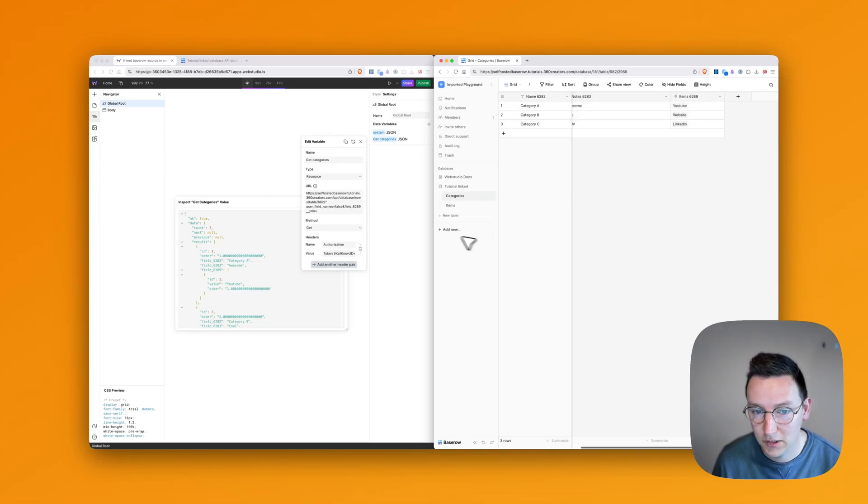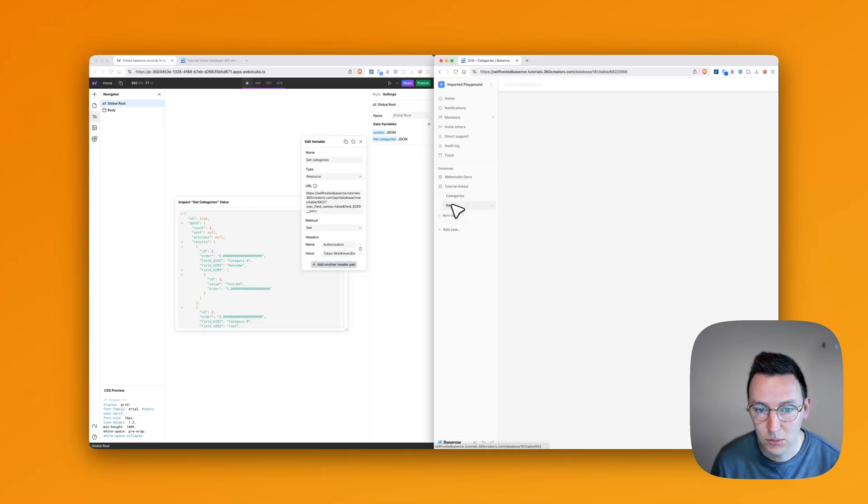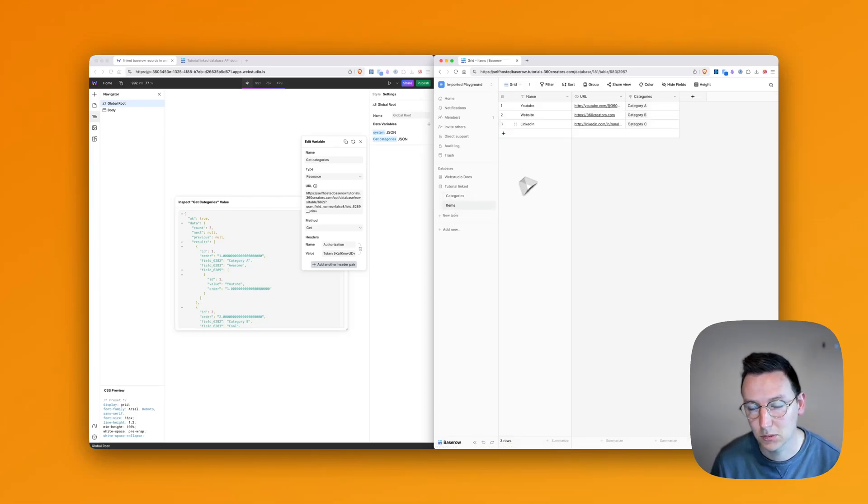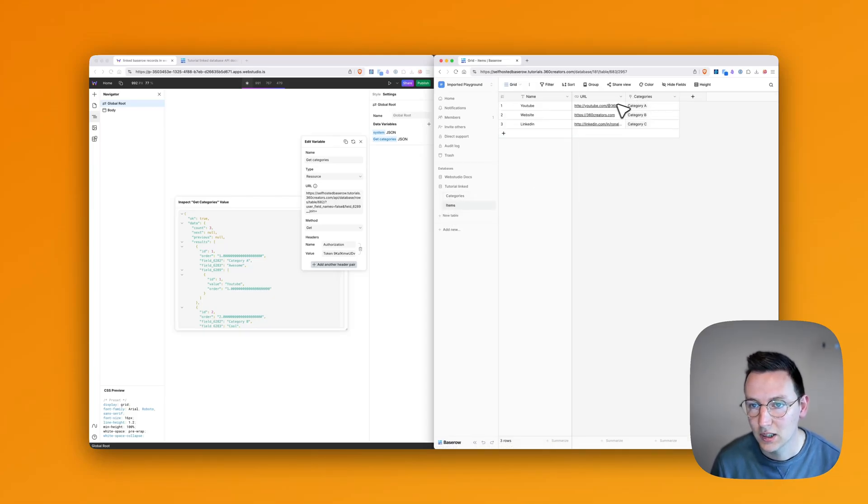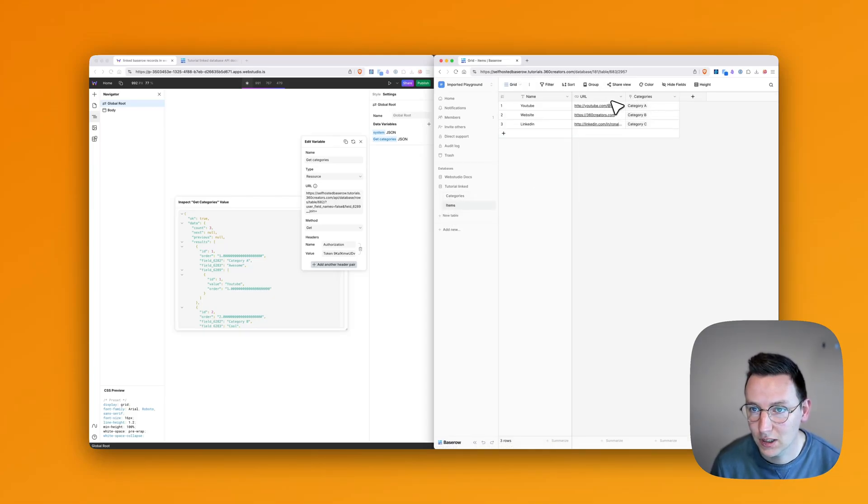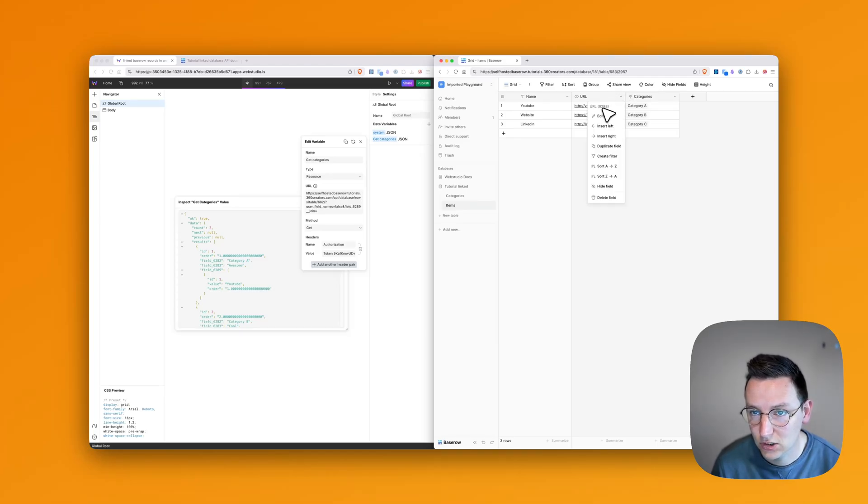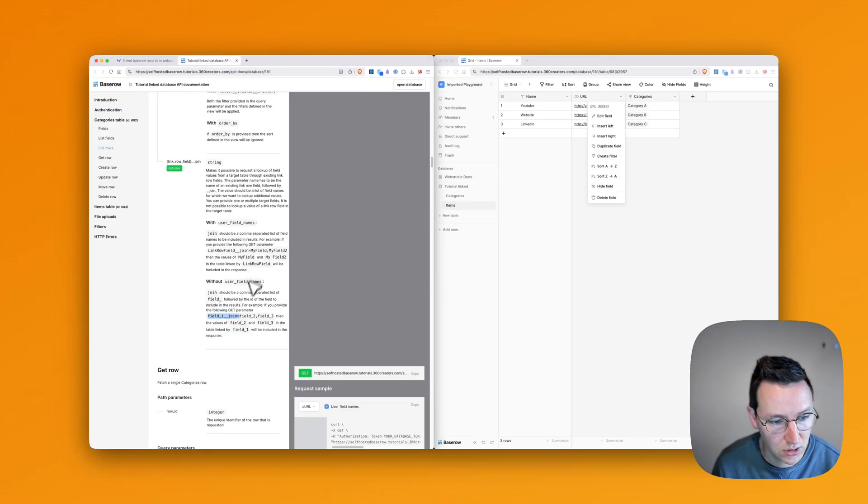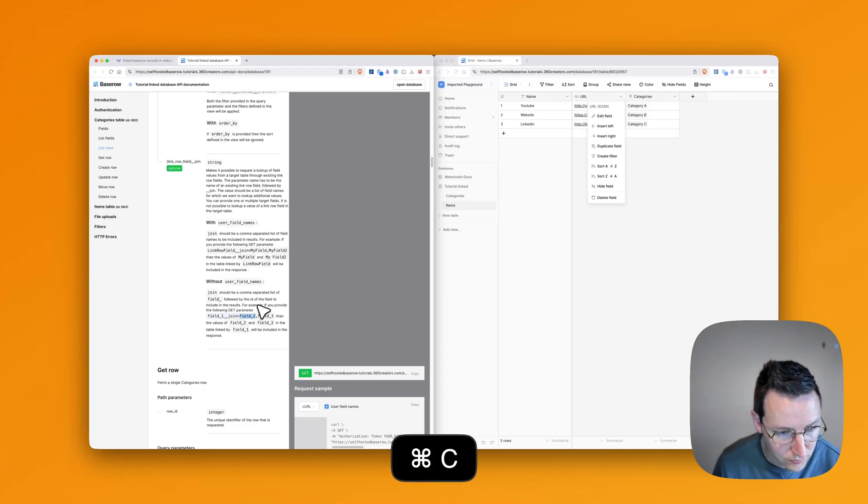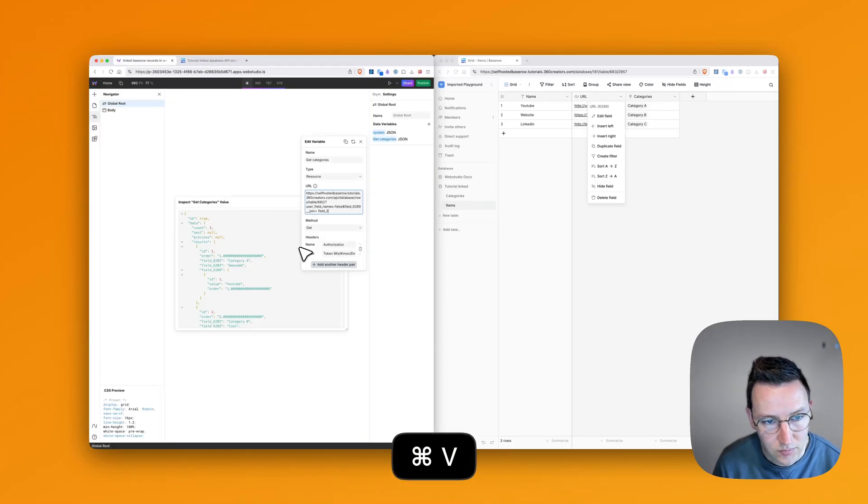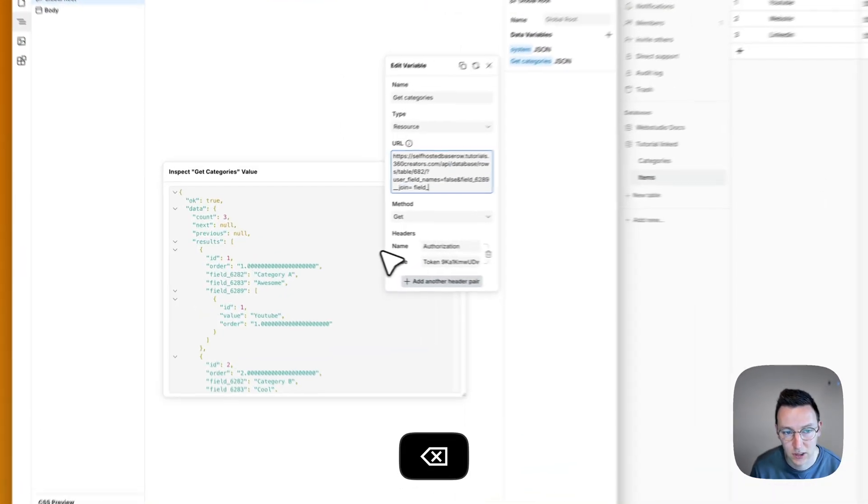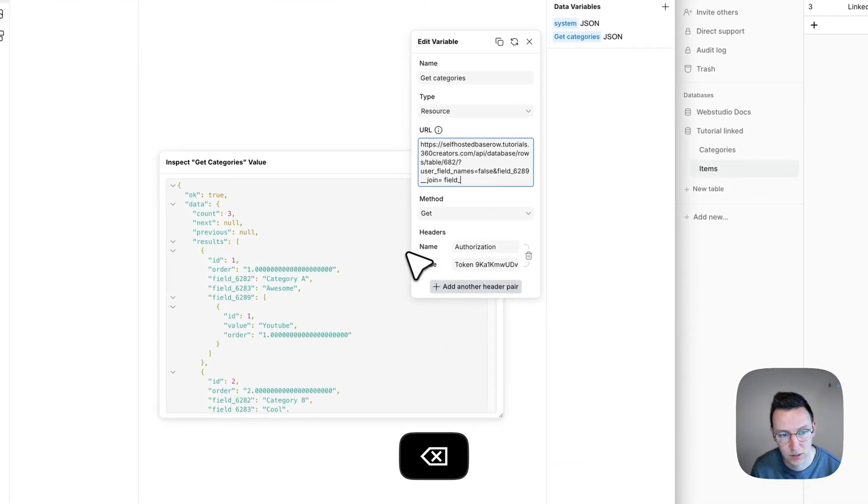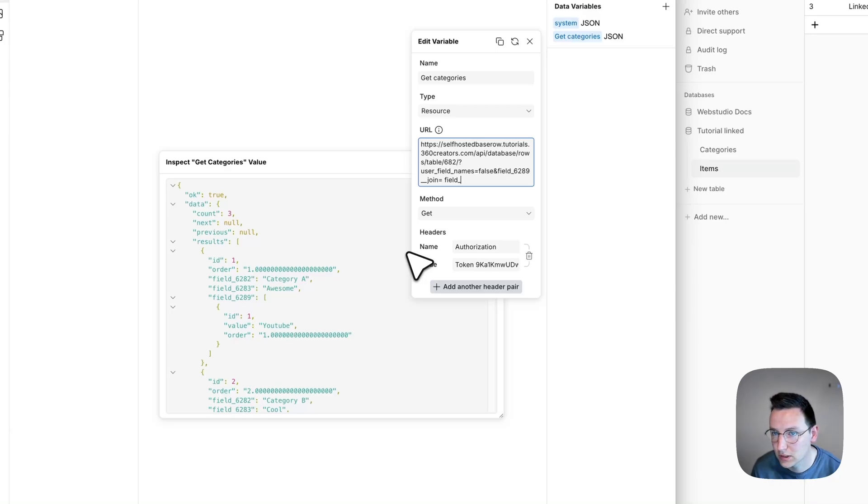You can just go directly to the items where you want to get the field ID from. And then you say, okay, in this case you want to get the URL, and we see this is 6288. So then what we do over here, we say field two. And then we say instead of two, it's 6288.